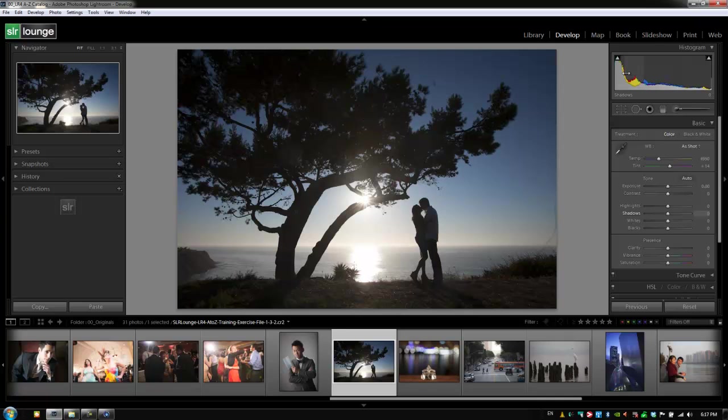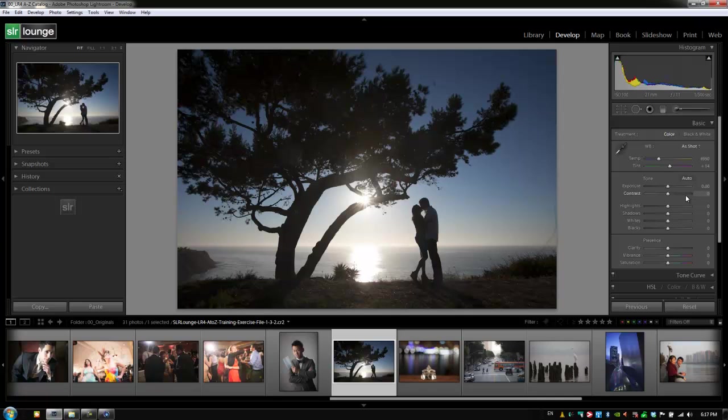I have the blacks range, then going to the right of exposure I have my highlights and my whites. This is a much more intuitive system to adjusting our exposure and our settings on our image because we're basically assigning out different areas of this tone curve to each individual slider.